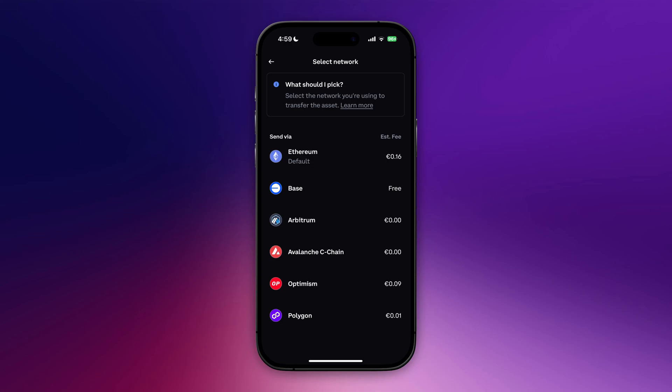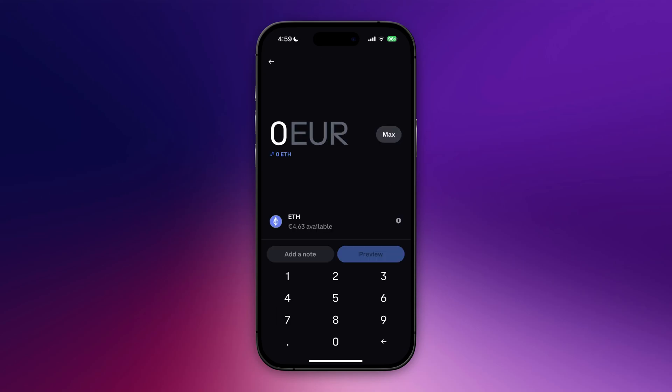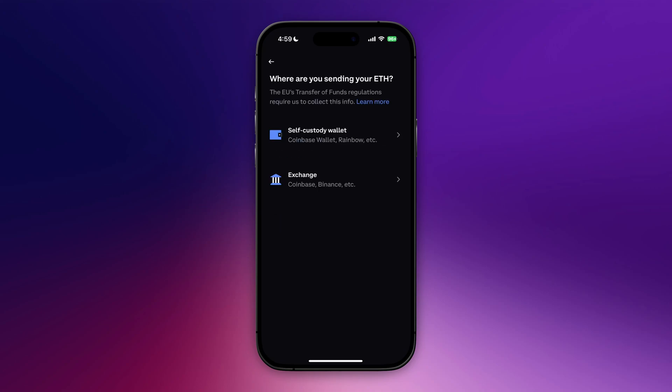Be really sharp for this. Right now I'm going with Ethereum default. In here I'm going to enter the amount that I want to transfer. Let's say I want to transfer two euros of Ethereum. Then I'm going to click on preview.